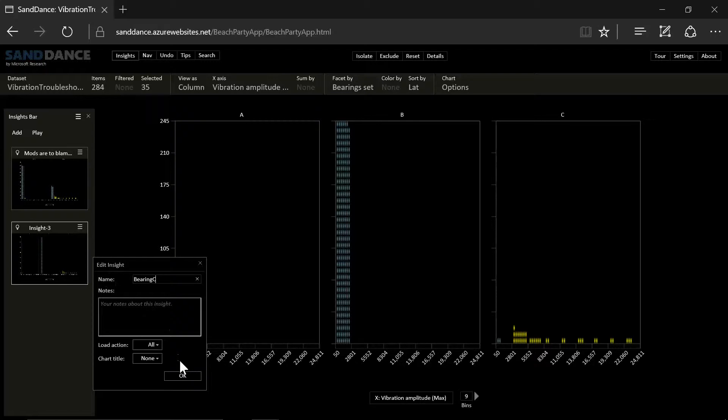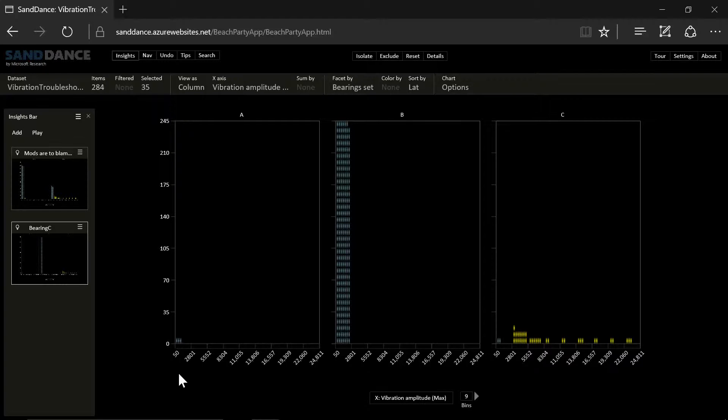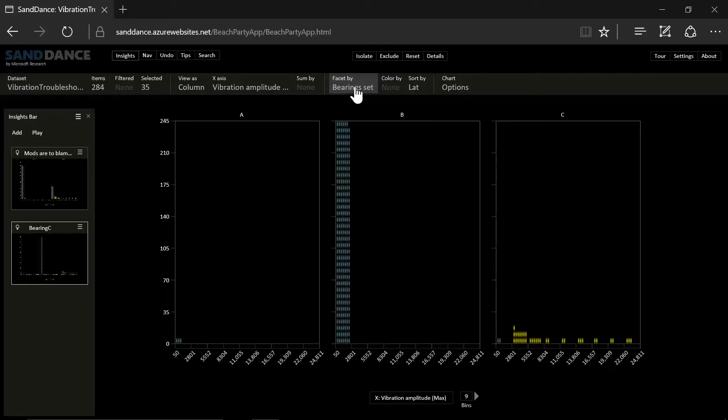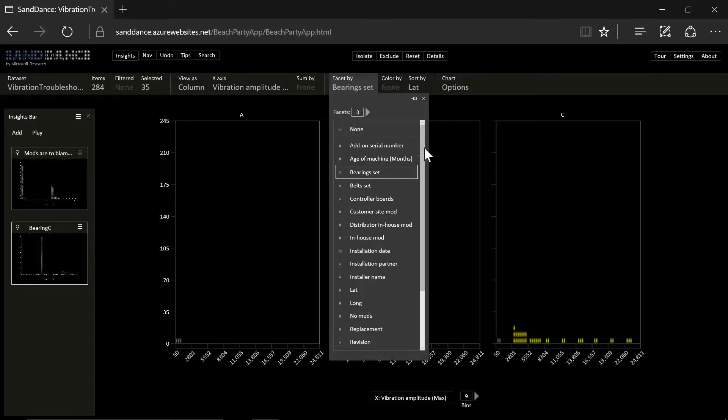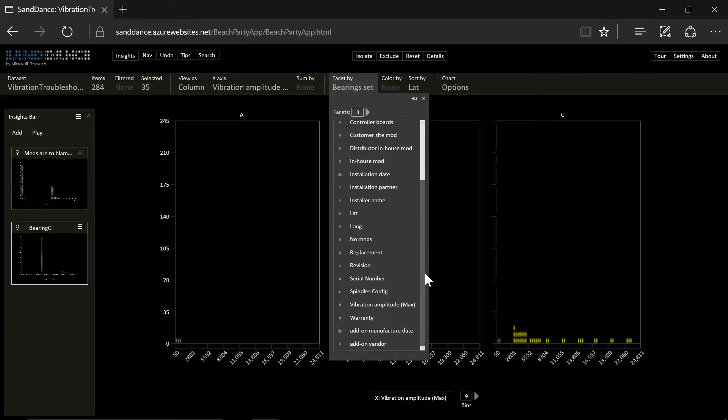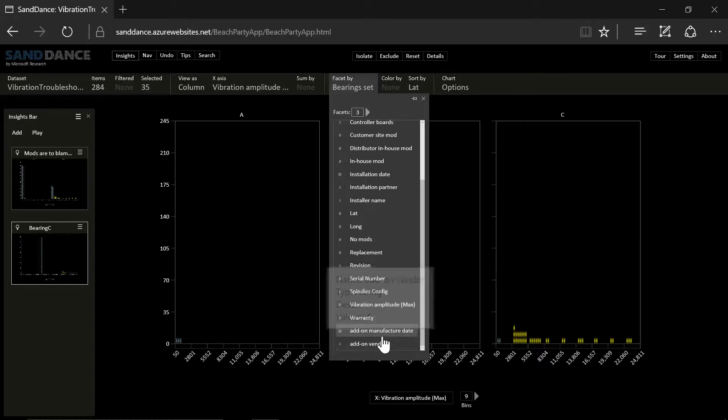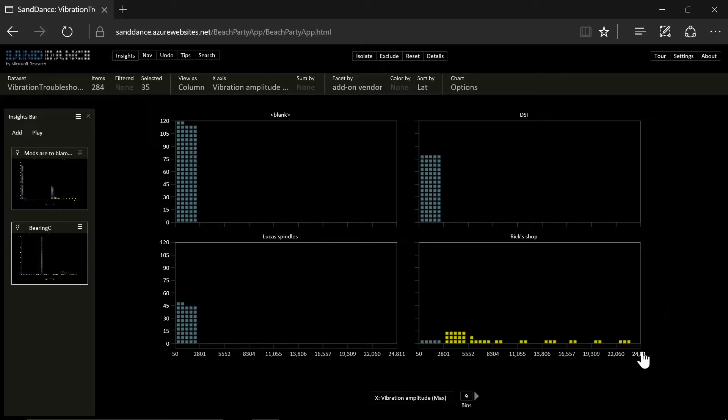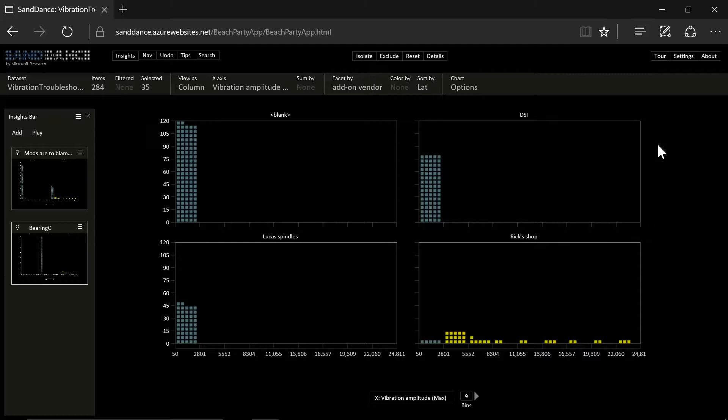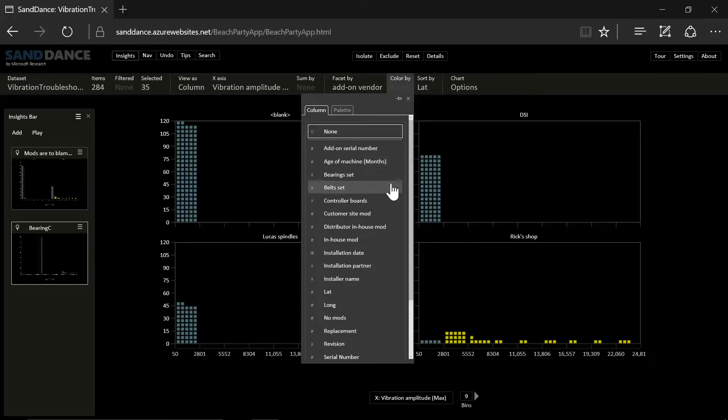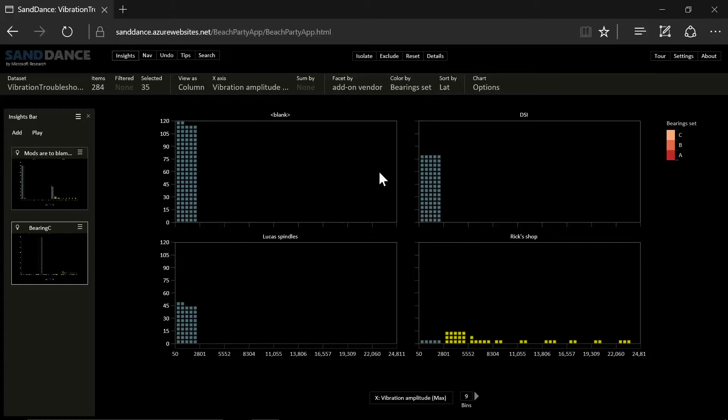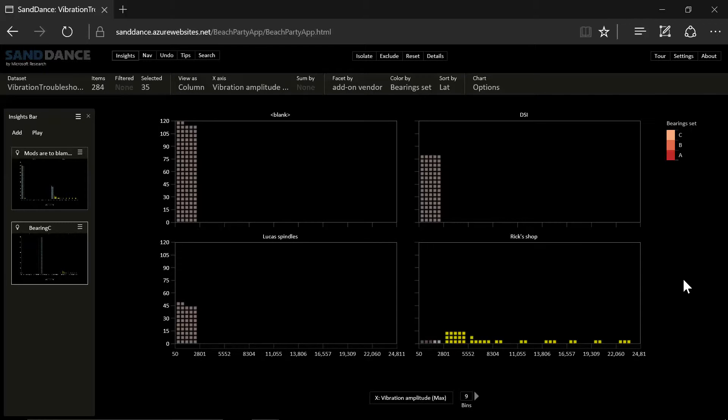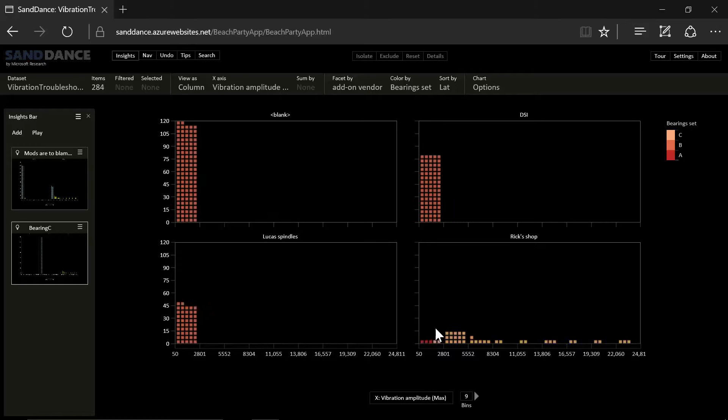How can we marry this with the previous insight that there are modifications and bearing C? Let's take a look at maybe who is doing all these modifications. Maybe there is an add-on that is being installed. And we see that all of the vibration cases are here by the add-ons made by Rick's shop. That is a challenge. Let's take a look at coloring it by the bearing set. And we will see that the bearing set C coupled with an add-on from Rick's shop gives us most problems.